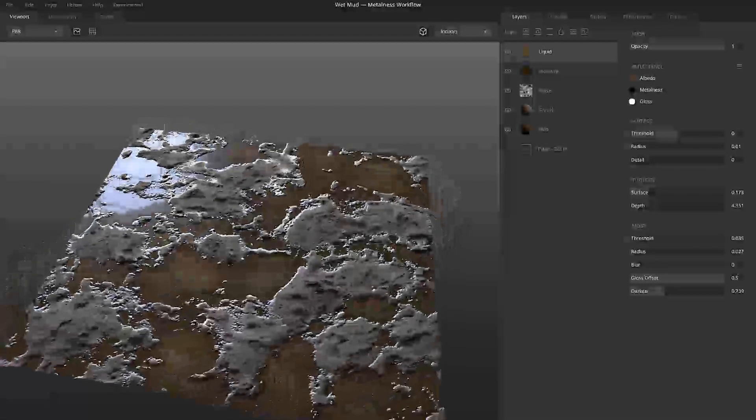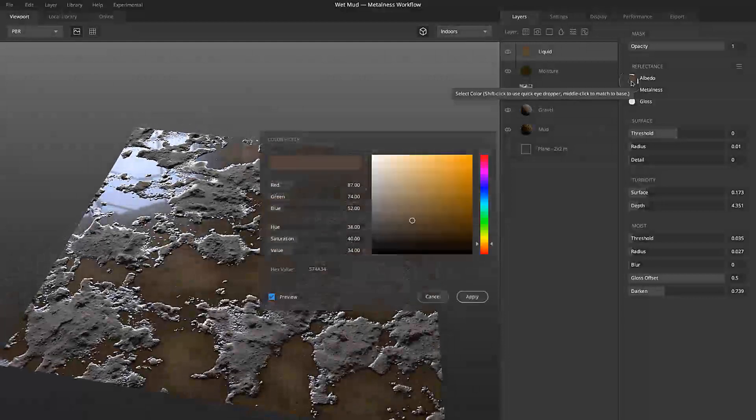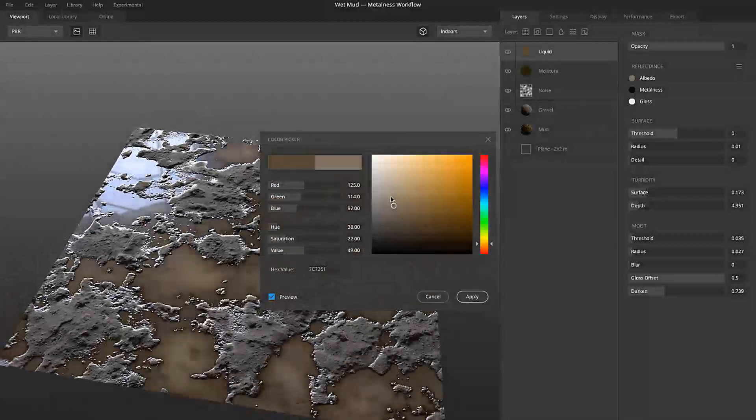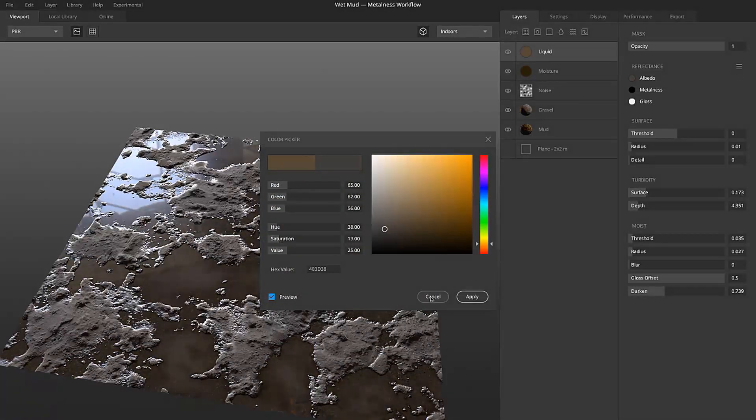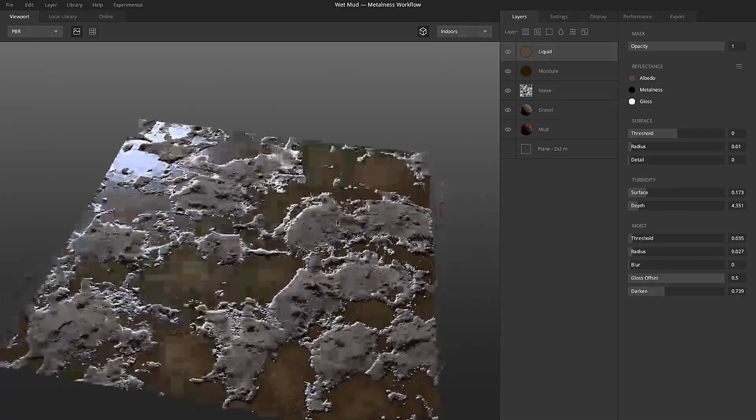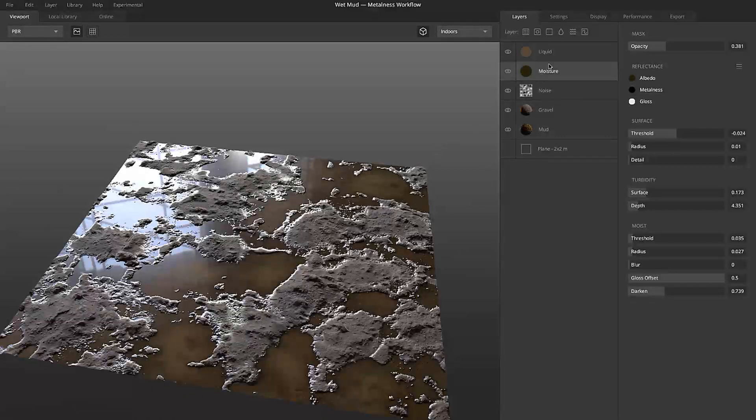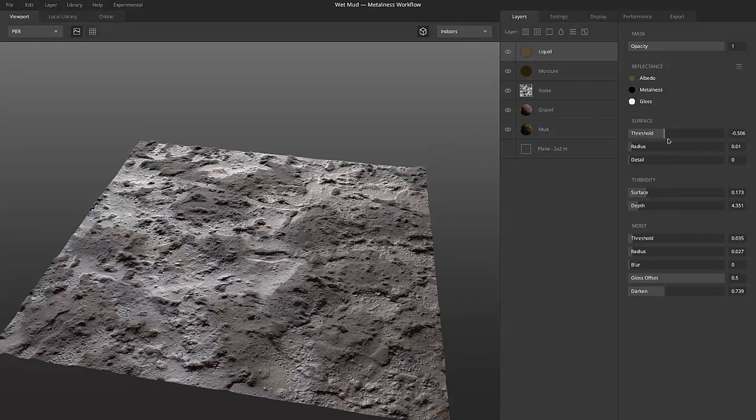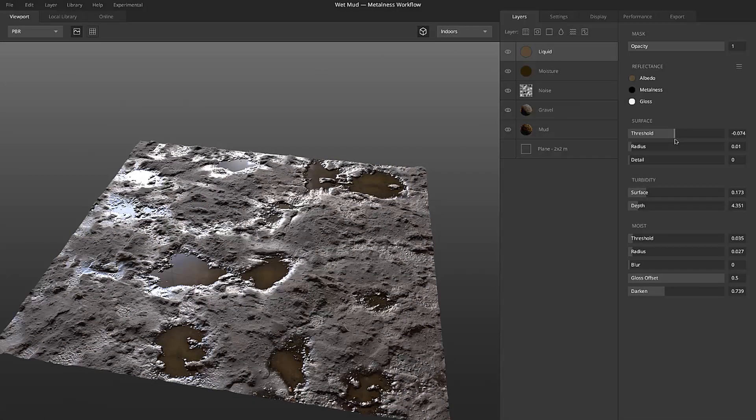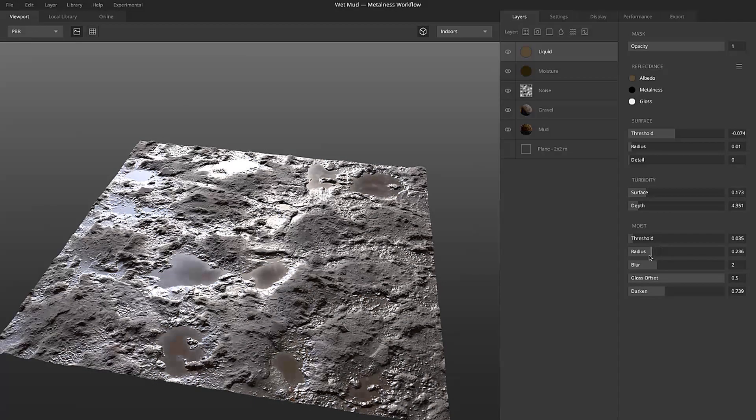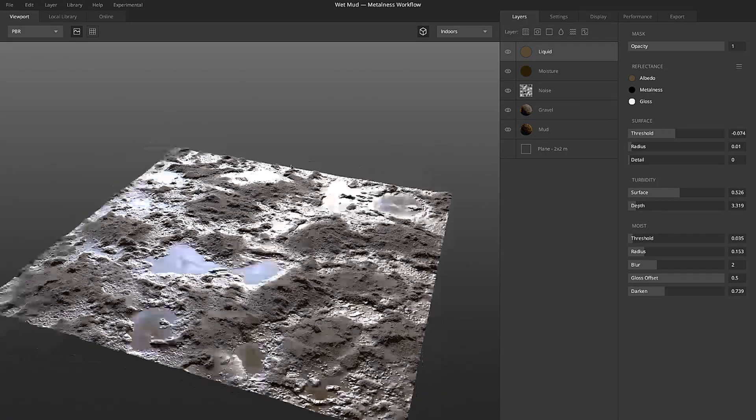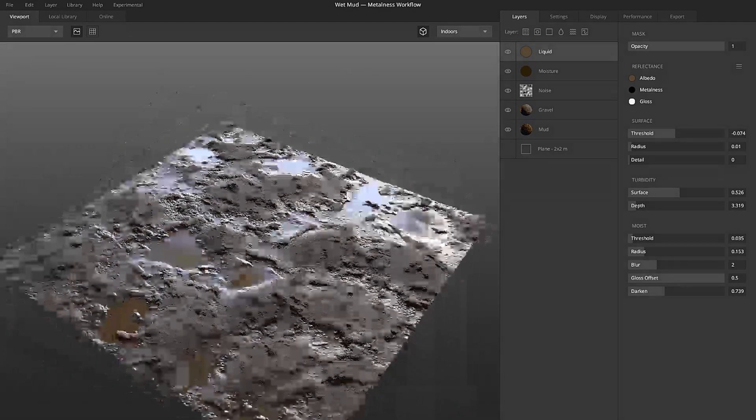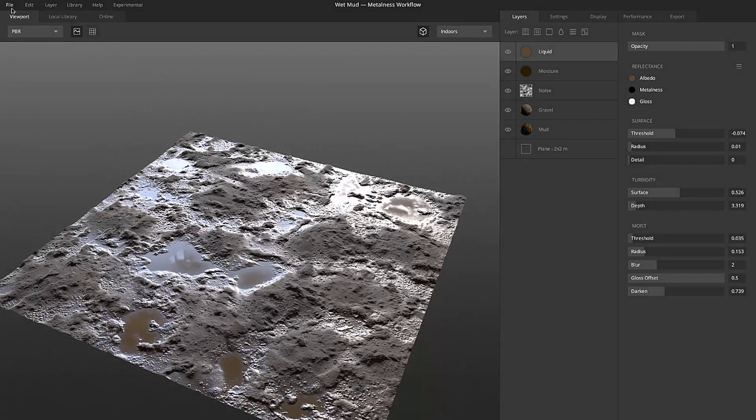We can actually change the color to whichever color we prefer. You can also have some other options like threshold and mist. You can also play with this blur radius and the depth and surface and so on and so forth.